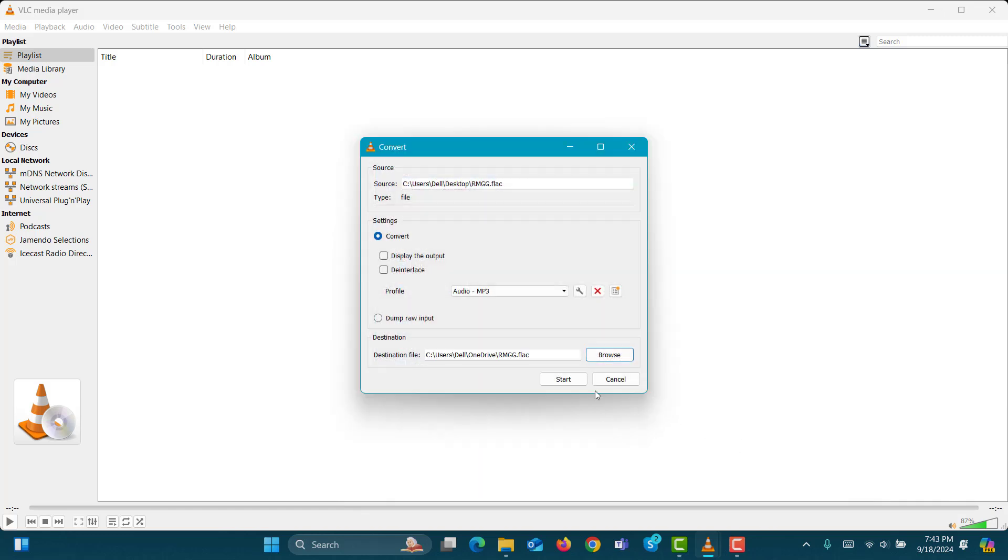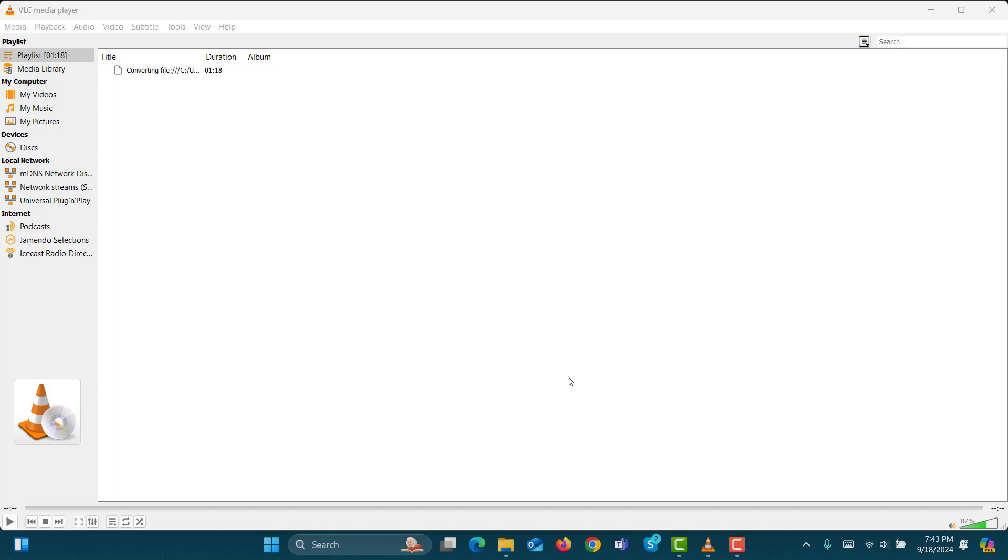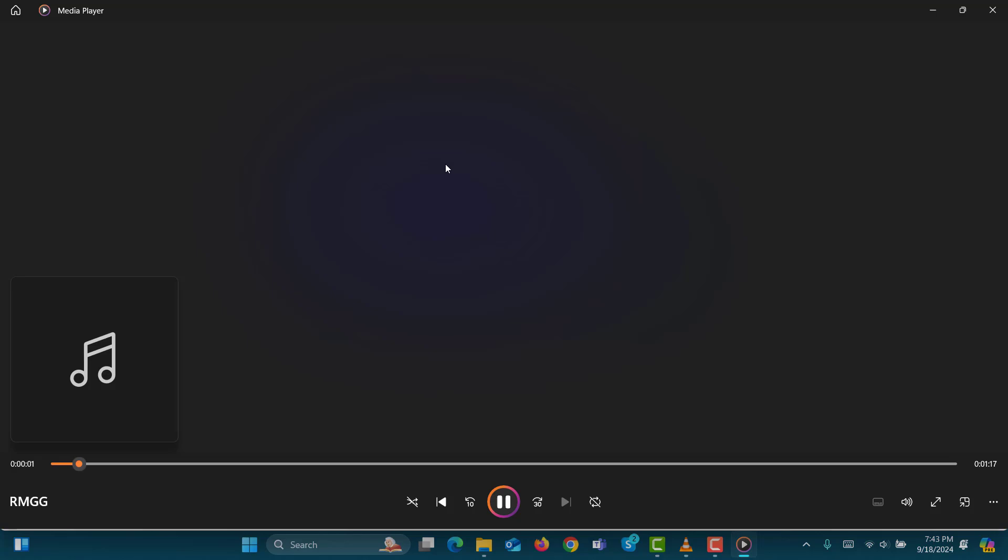then click the Start button. The conversion progress will be displayed in VLC Media Player. Step 12. Once the conversion is complete, browse to the location where you saved the MP3 file and open it. And that's it.